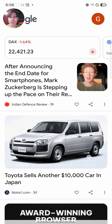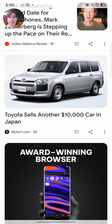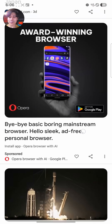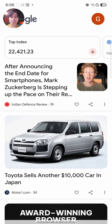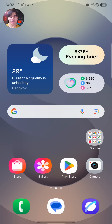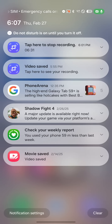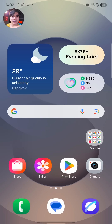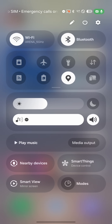Of course the home screen gets the Google feed, as always. One change layout-wise is that Samsung has split the notification shade in two. Swiping down from the left corner will get you a dedicated notification panel, and swiping down from the right corner will get you a control panel.